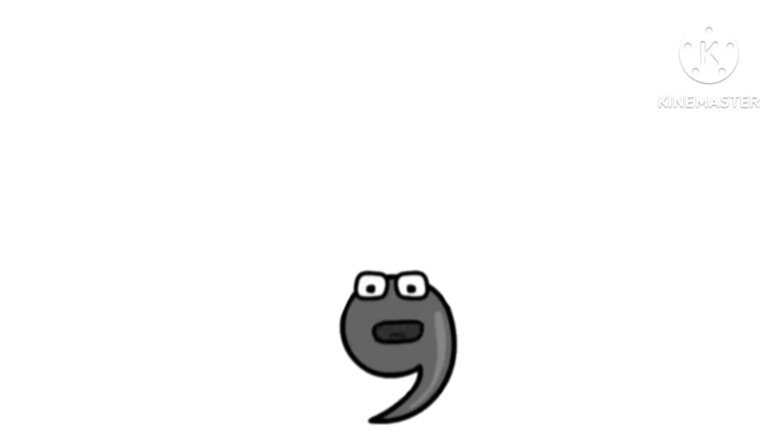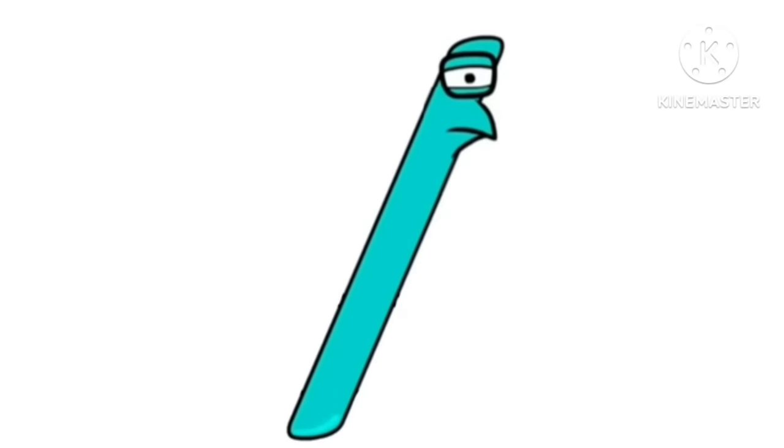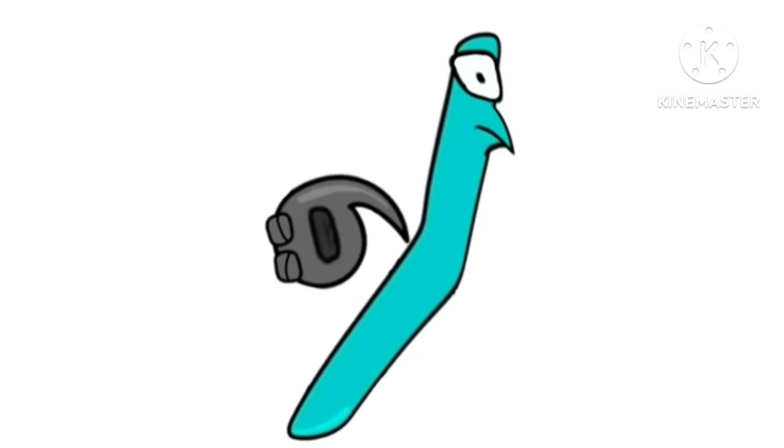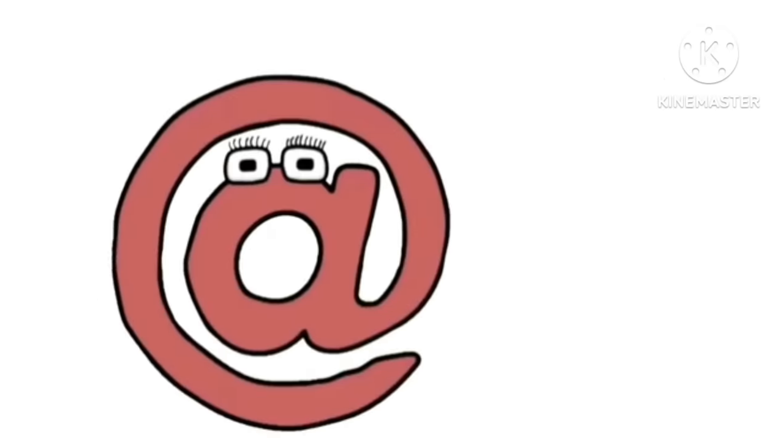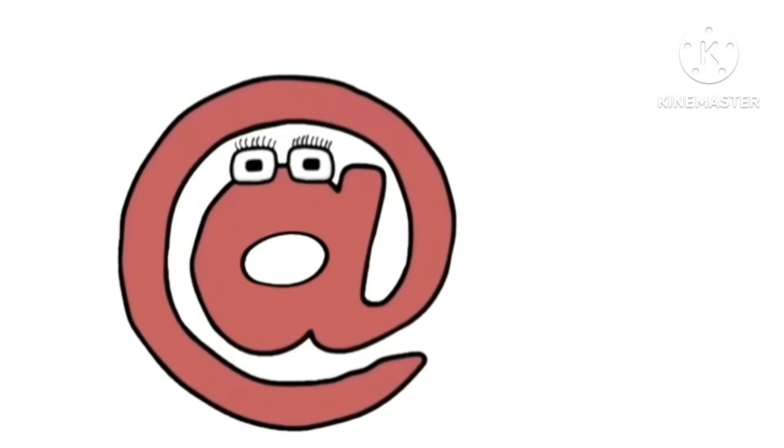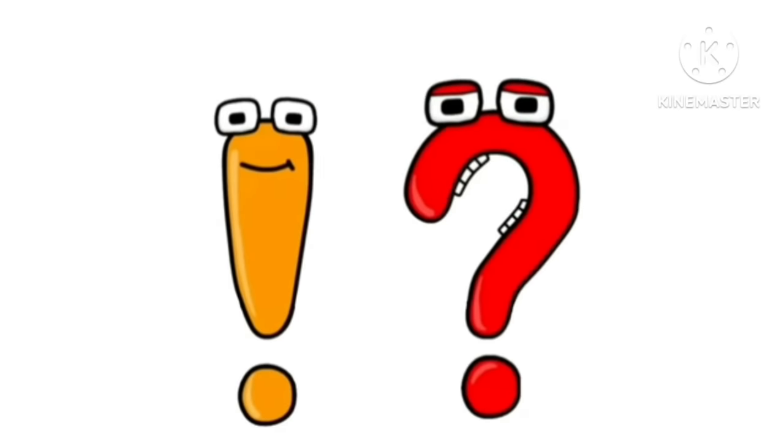Come here. Forward slash. Asterisk? Exclamation point! You're too much?